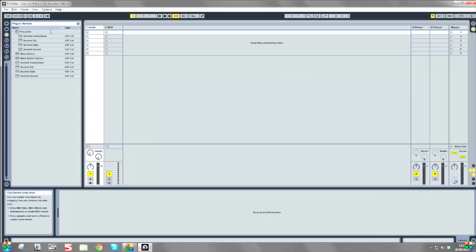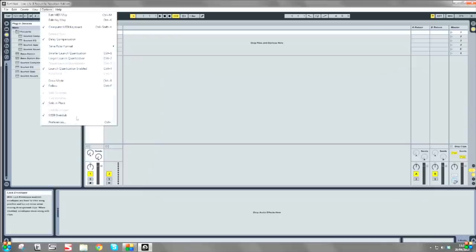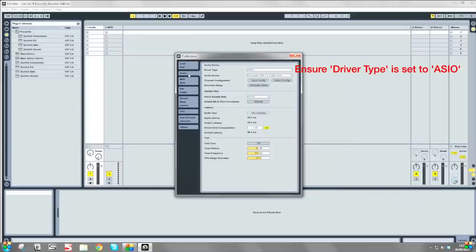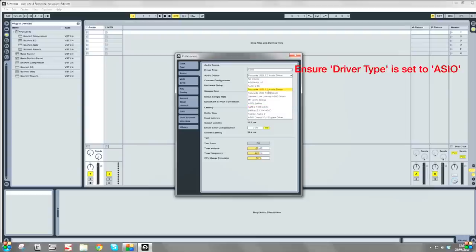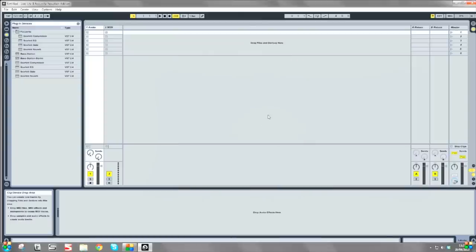Now we need to configure the 2i4 in whichever software you're using. Now that we've connected the Scarlett 2i4 to the PC, we need to make sure it's connected in Live as the main input and output device. Go to the Options menu, select Preferences, and in Audio, make sure the audio device is set to Focusrite USB 2 Audio Driver. Close this window and the 2i4 is now set as the main sound card in Live.